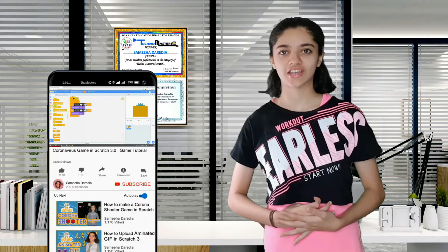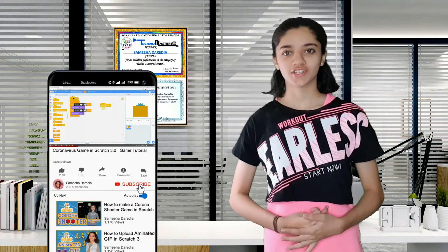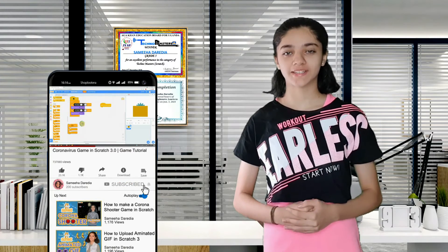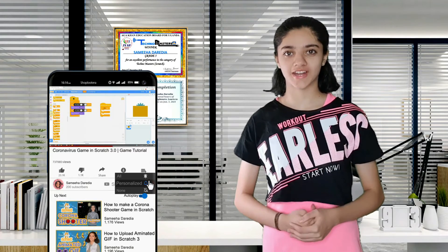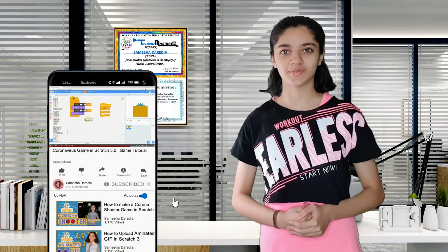Hey everyone, I am Sumiha Derya. Welcome back to my channel. If you are new to this channel, please make sure to subscribe and turn on the post notifications so you are the first one to get notified whenever I post a new video.